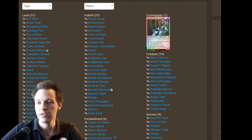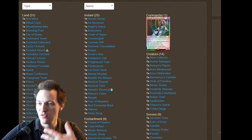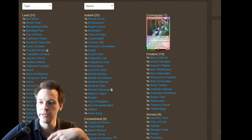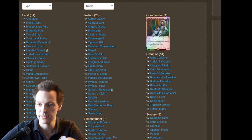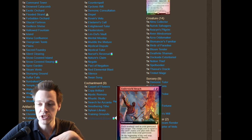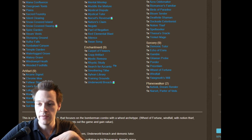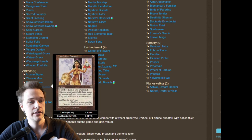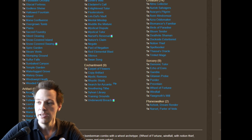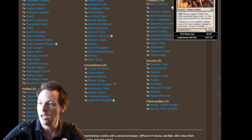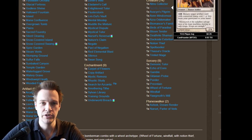This deck reminds me a lot of my Kenrith cantrip control deck, except this deck doesn't have any cantrips, but it's doing a very similar thing. We have Underworld Breach down here, then we have Lion's Eye Diamond, and obviously, of course, we have the Auriok Salvagers.